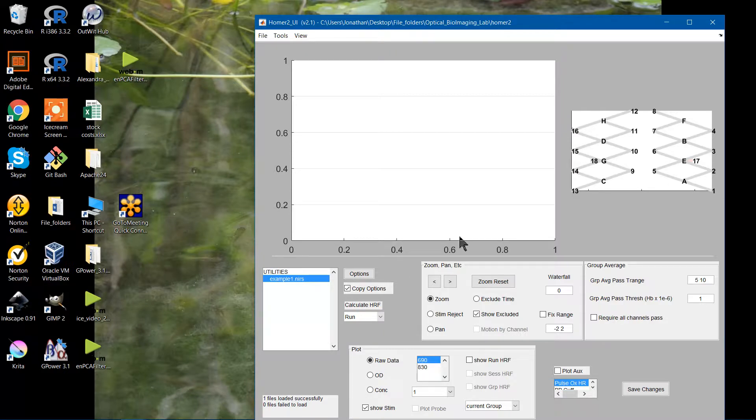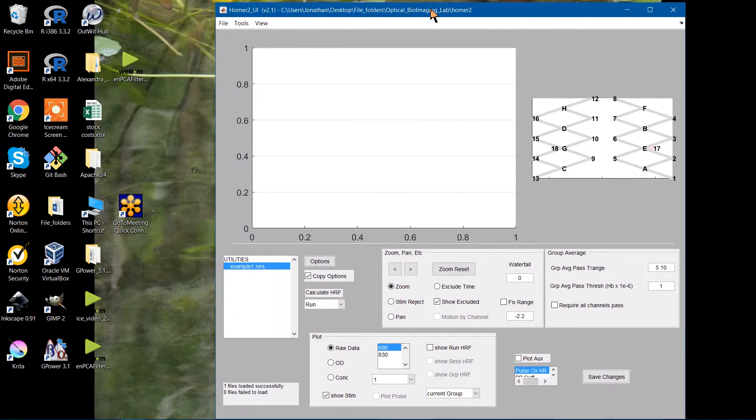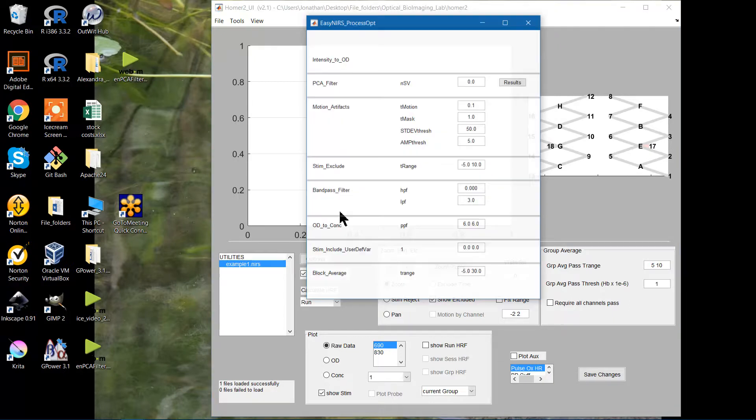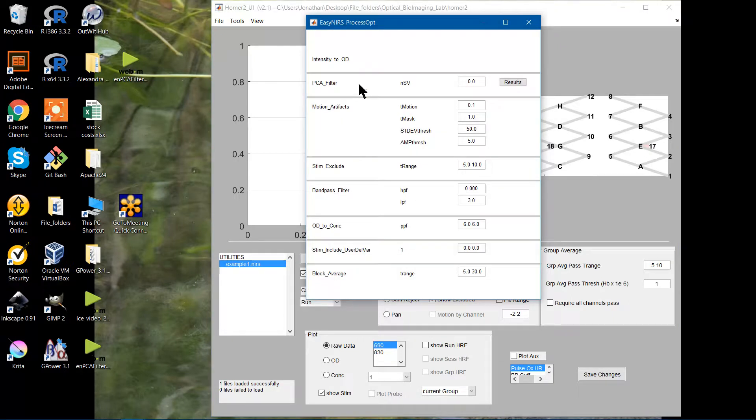So if you open Homer without uploading your own custom processing stream, if I go to options here, you'll see the default. Previously I'd done a video on the intensity to OD function. I'm now on the PCA filter.